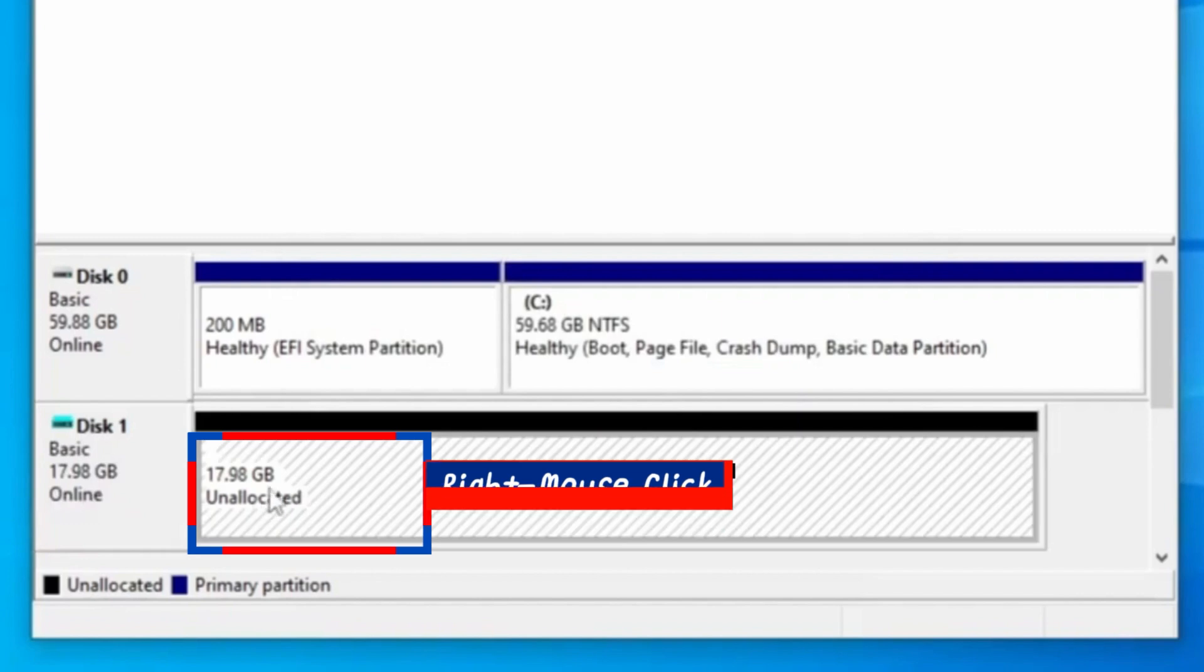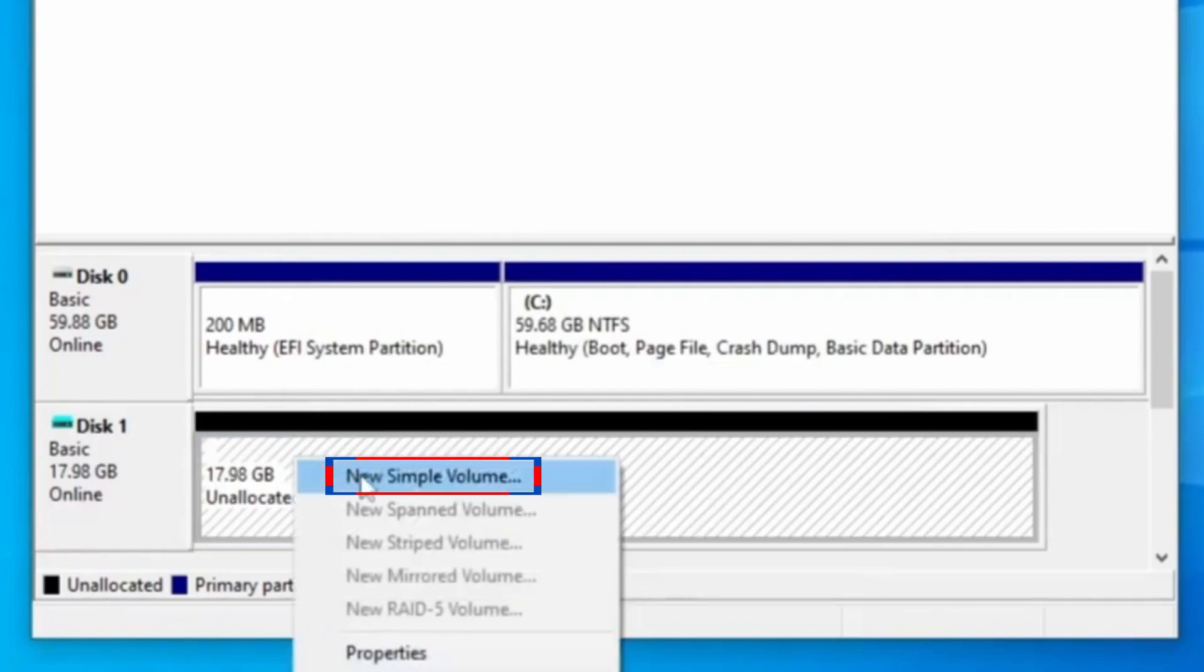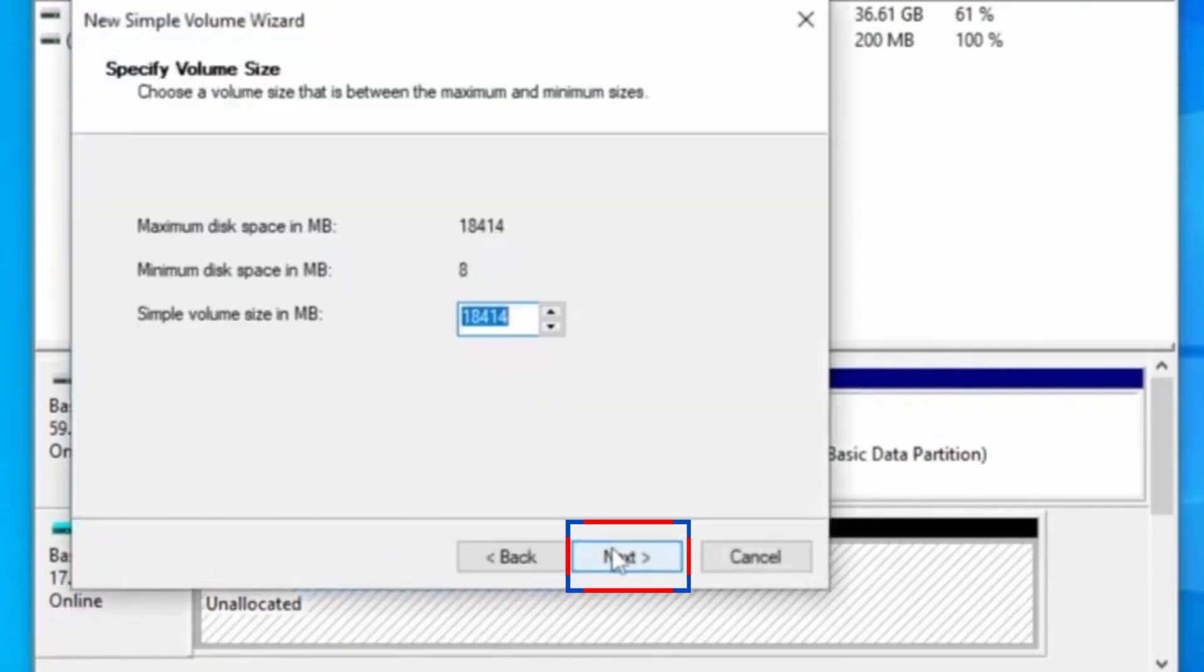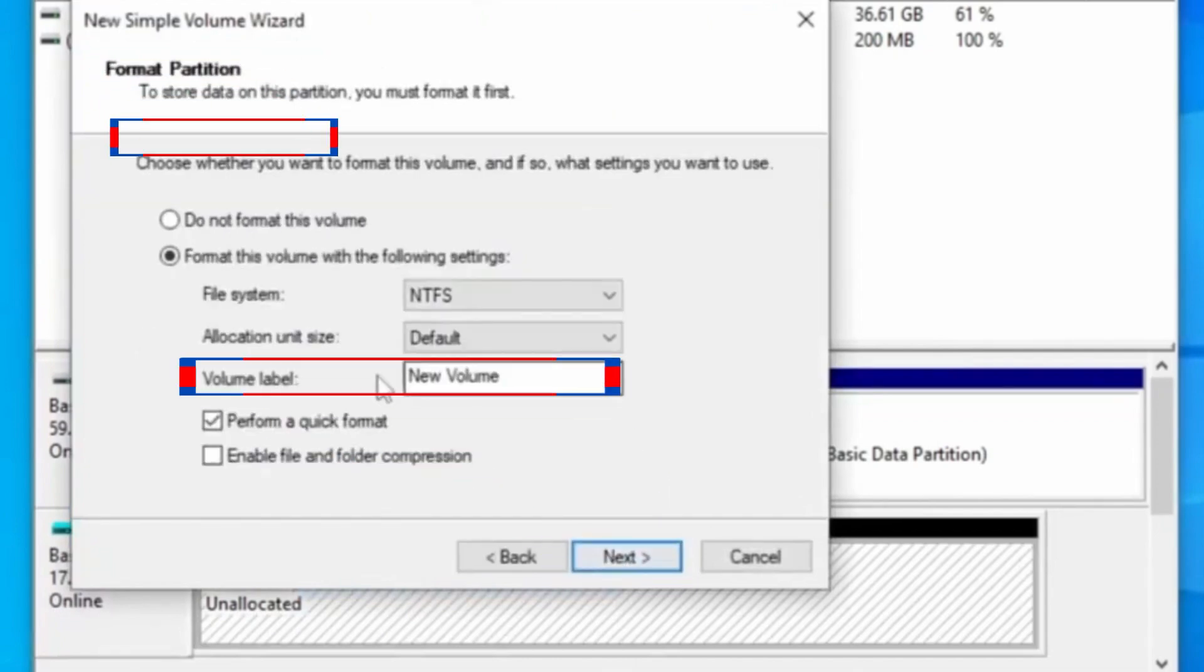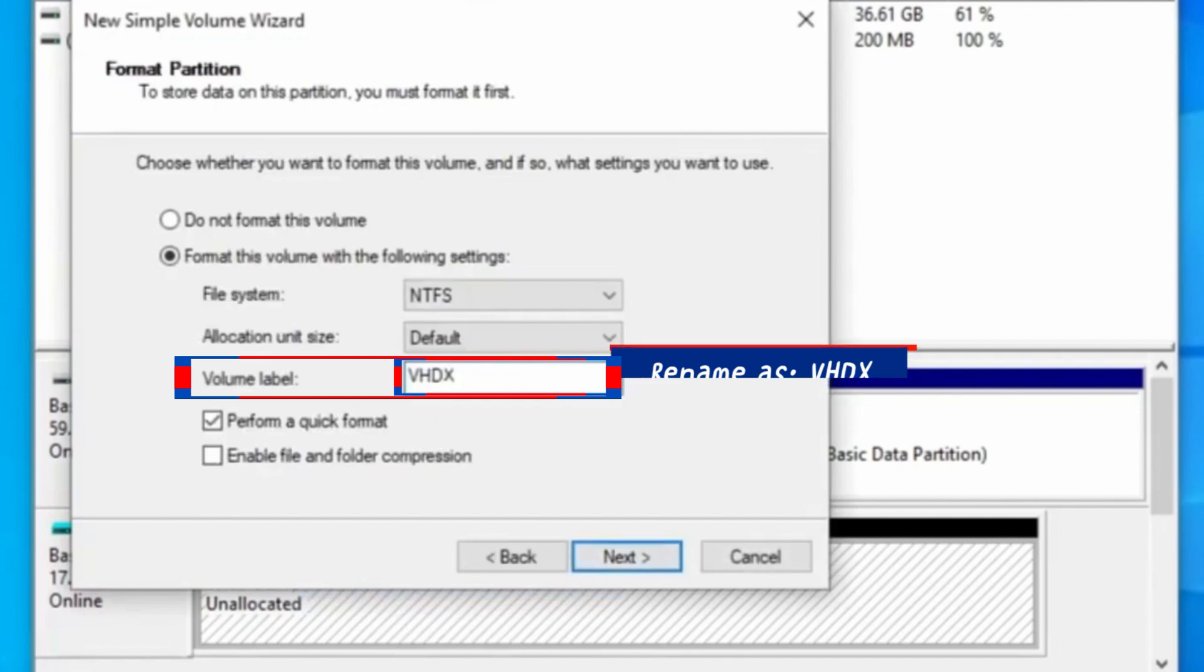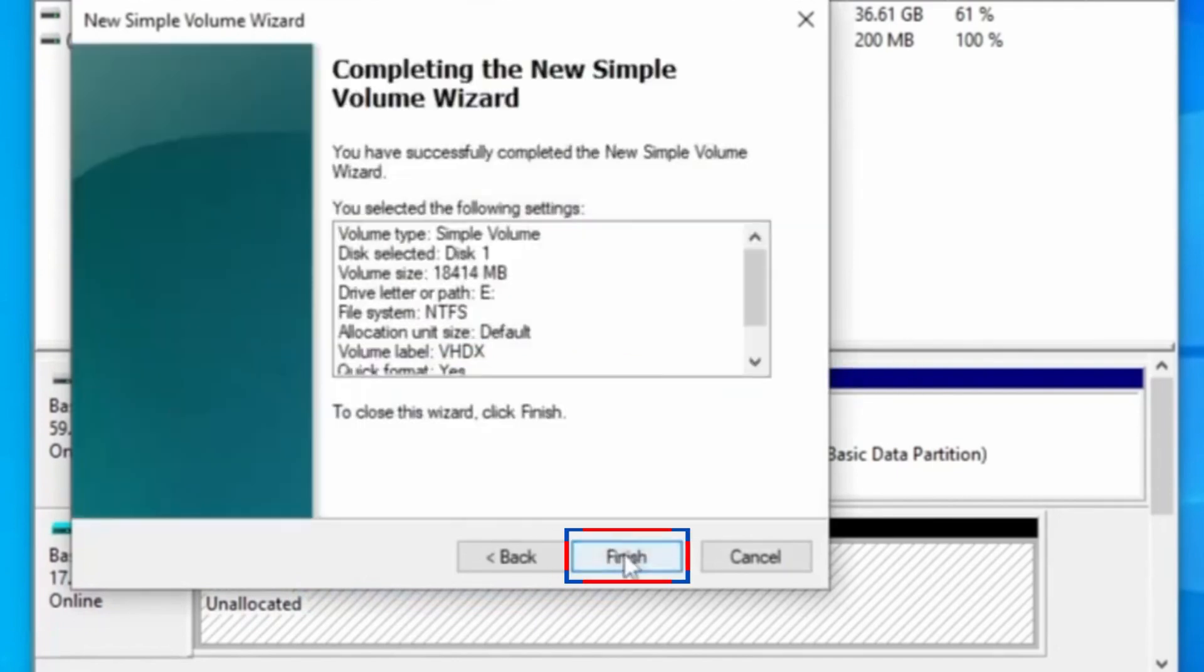Right mouse click on it and select New Simple Volume. On the new Simple Volume, click Next and Next until you reach the Format partition. The volume label should be renamed as VHDX. Then click Next and Finish.